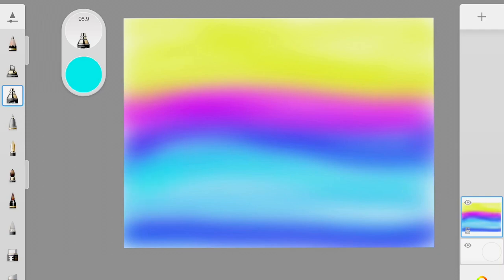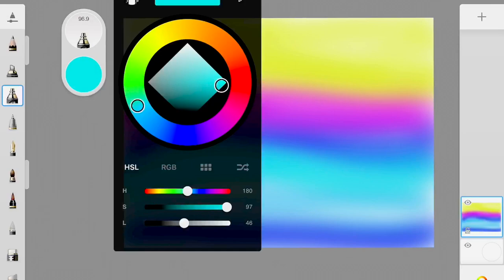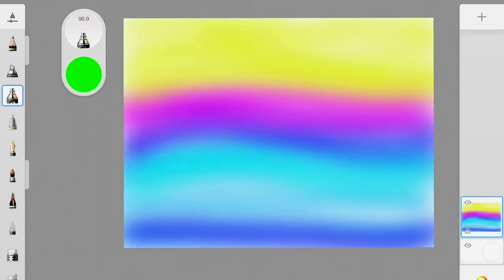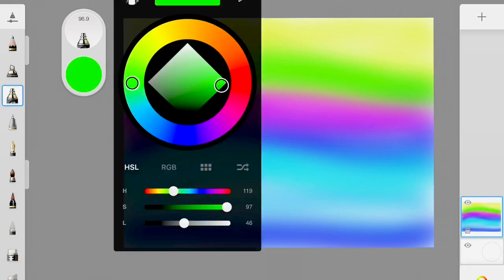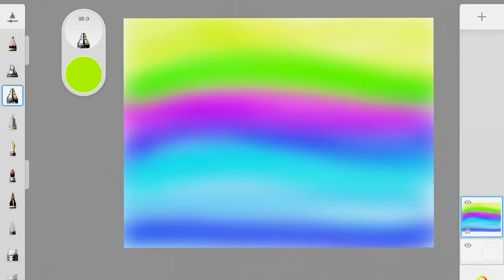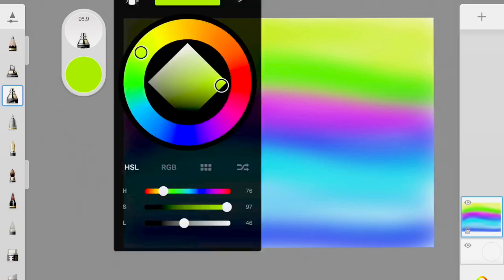The big thing I'm looking for right now is that students know how to very quickly access the colors and go back and forth. If you can get fluent in doing that, it'll make drawing so much easier — we're all about making life easier.